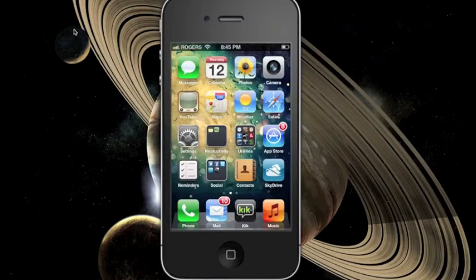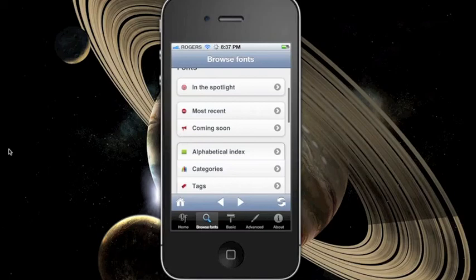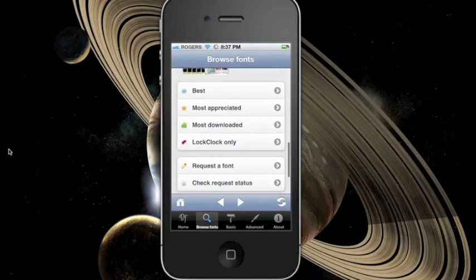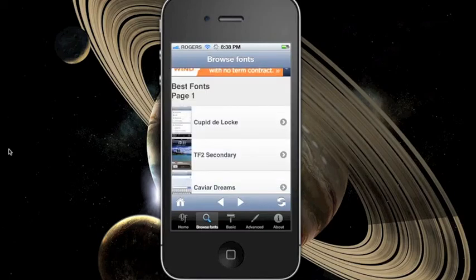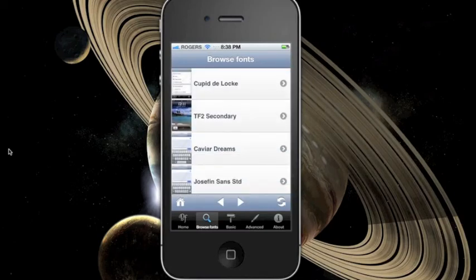To find more font packages, you could also go to the downloads tab in the BytaFont app. And you should be able to download and install the font packages right in the app.